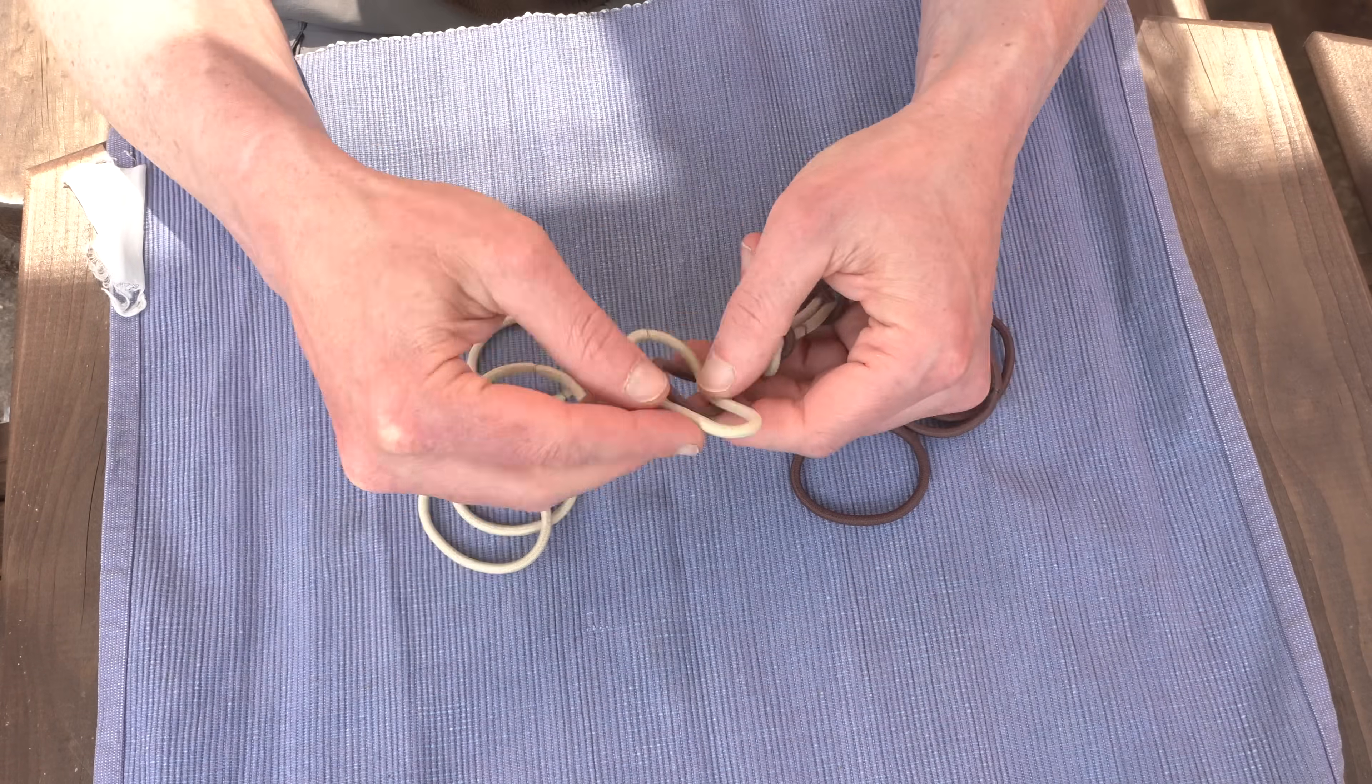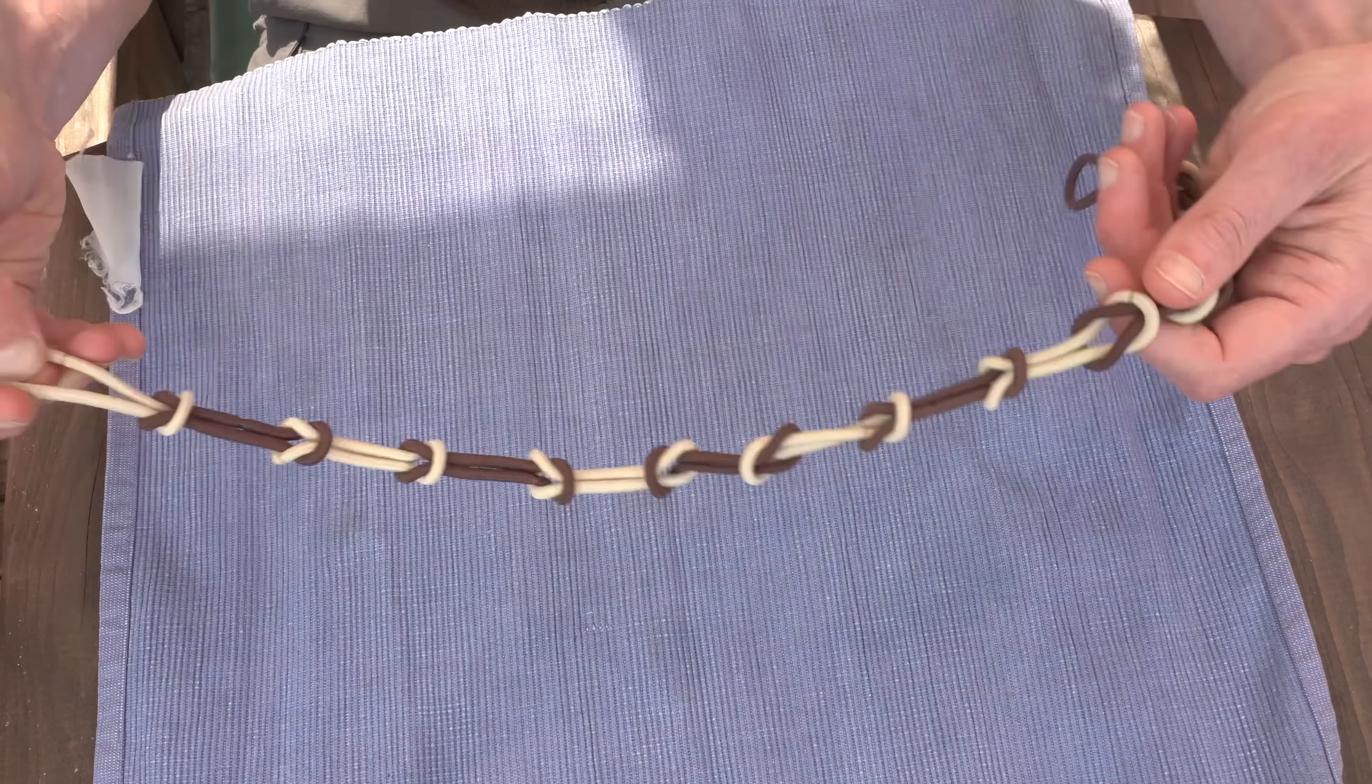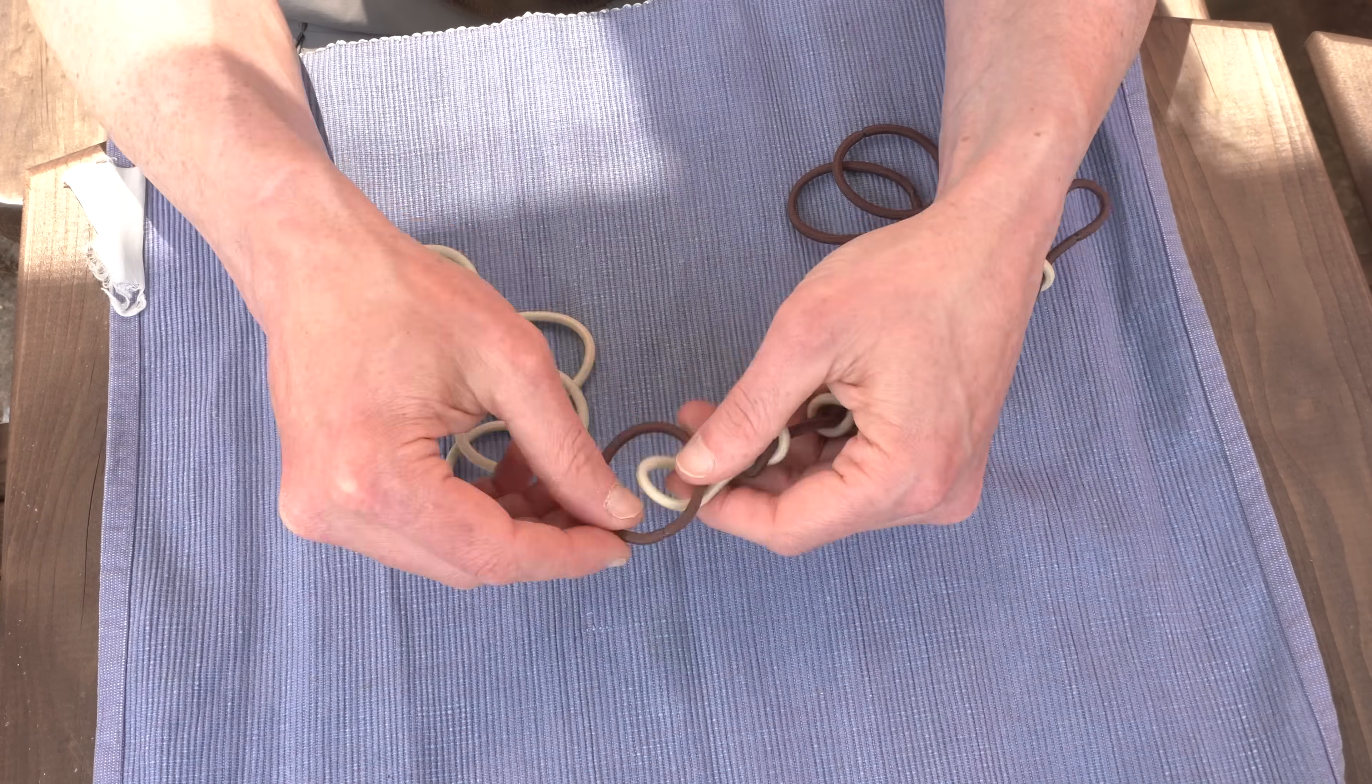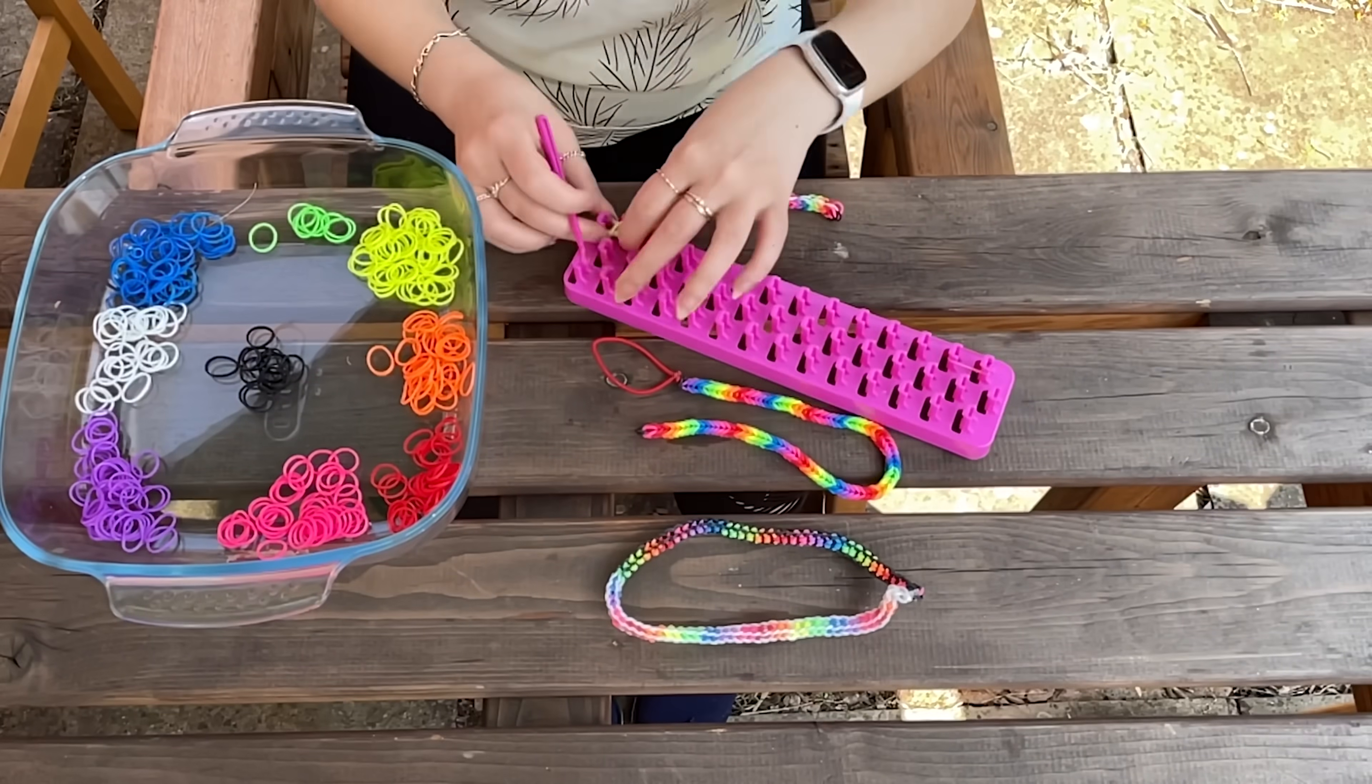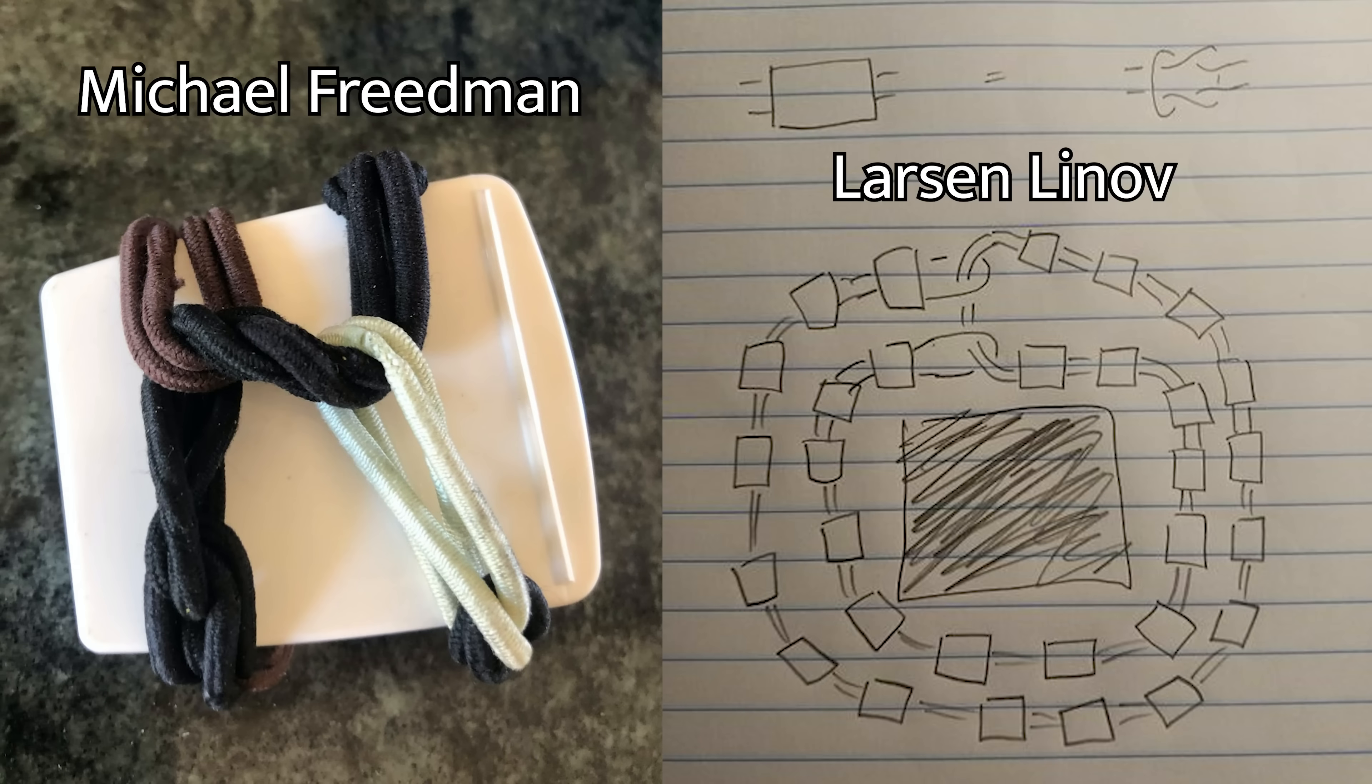Here's another way to think about it. Whatever shape you make with your loops, it must hold together when your arm is there, but completely fall apart when your arm isn't there. Because without your arm there, you can just reverse the video of you making the bracelet back to when they were just individual, separate hair ties. We tried to prove that it's impossible to make a bigger bracelet for a couple of weeks before giving up. And it's a good thing that we did, because there are solutions discovered by Michael Friedman and Larsson Linhoff.